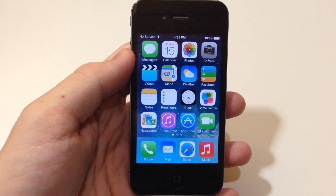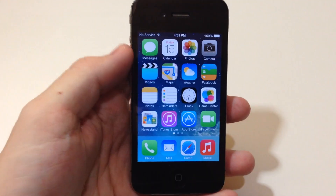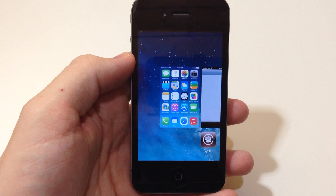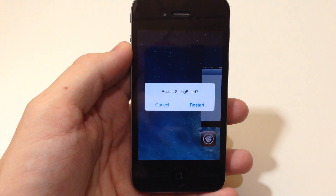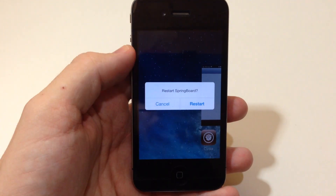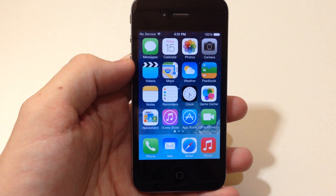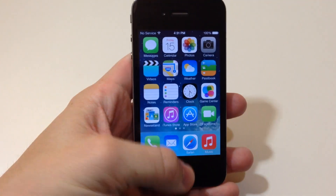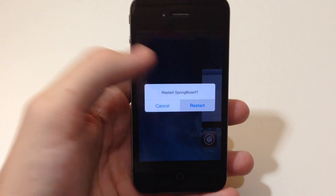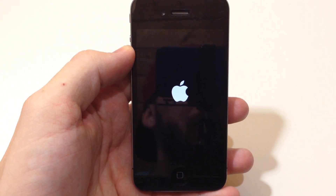Let's get to what this tweak actually does. All you need to do is bring up your app switcher by double tapping on the home button, then swipe over to the springboard and swipe up — it's going to ask you to respring your device. So do you want to restart your springboard? Hit cancel or restart. If you hit cancel it just goes back to your springboard, but go ahead and swipe it up, tap restart, and it starts to respring.